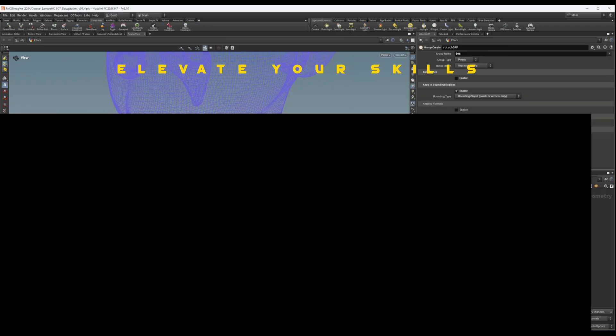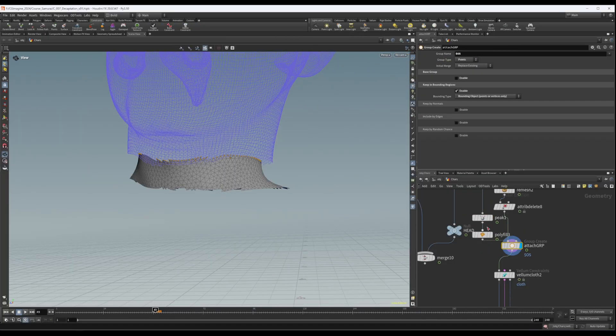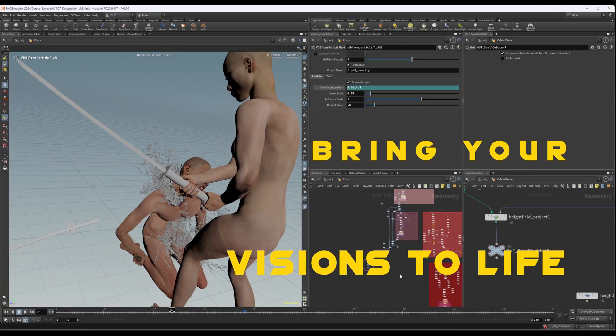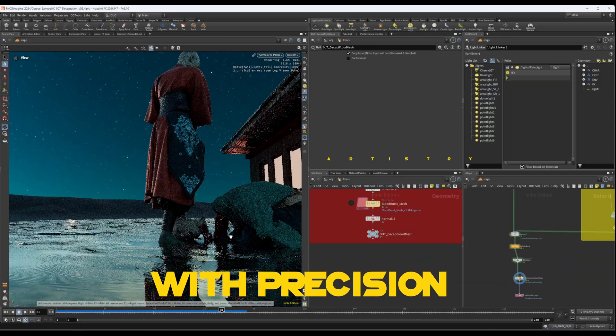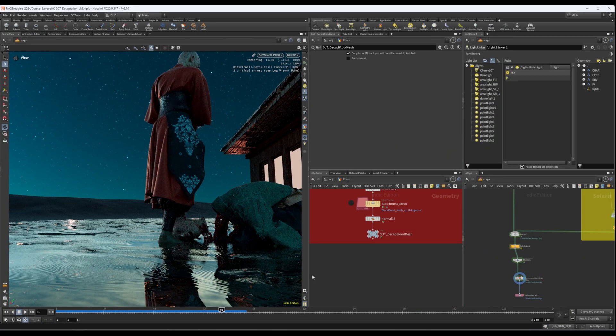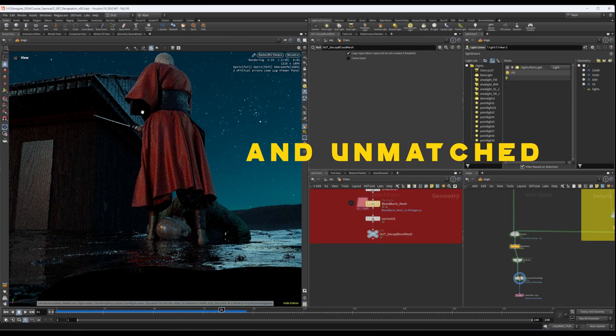Join us, elevate your skills, bring your visions to life with precision, artistry and the unmatched power of Houdini.